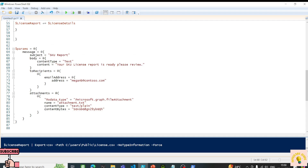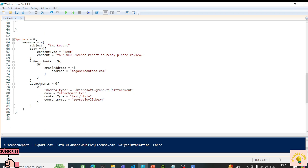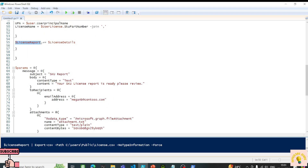We need to pass the ContentBytes for the attachment. Whatever we're getting in licenseReport, we need to pass it as Base64 because Graph API — like any API — only accepts Base64 binary data for transferring data. So we need to convert the array to a Base64 string.